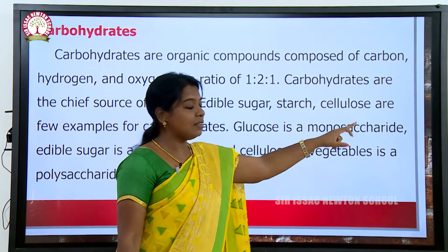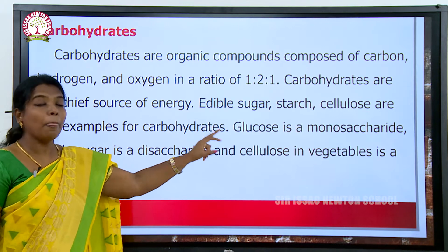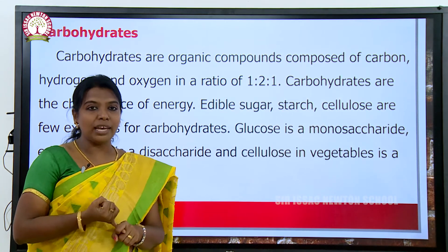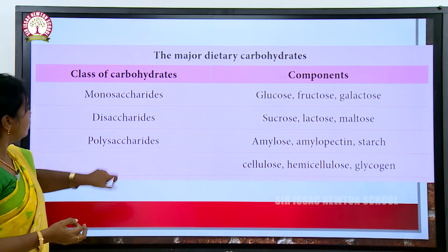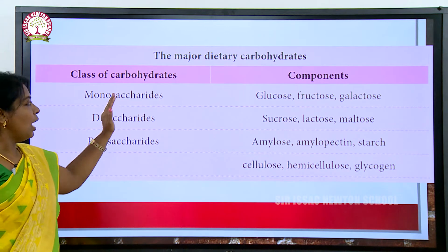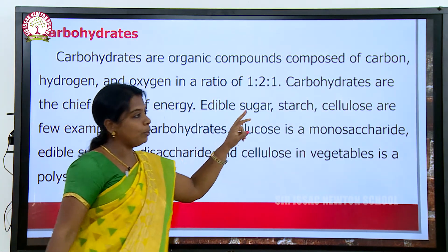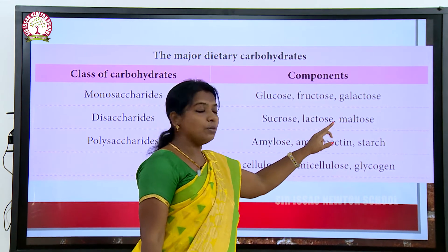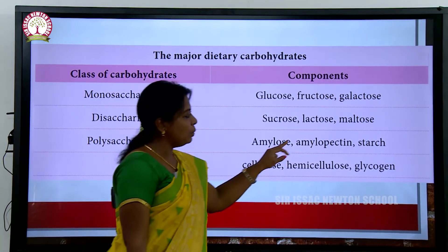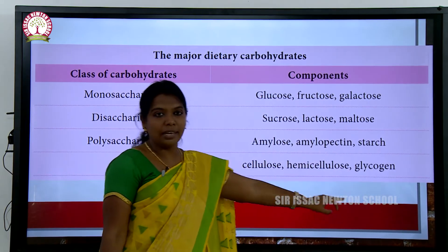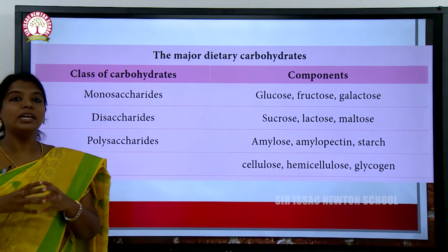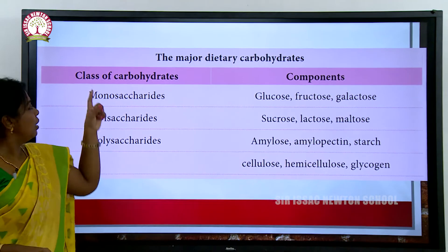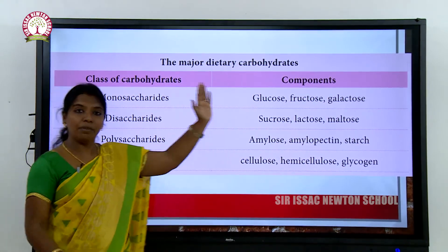Carbohydrates contain carbon, hydrogen, and oxygen. There are three types of carbohydrates: monosaccharides, disaccharides, and polysaccharides. Examples have been given for each of those three types.